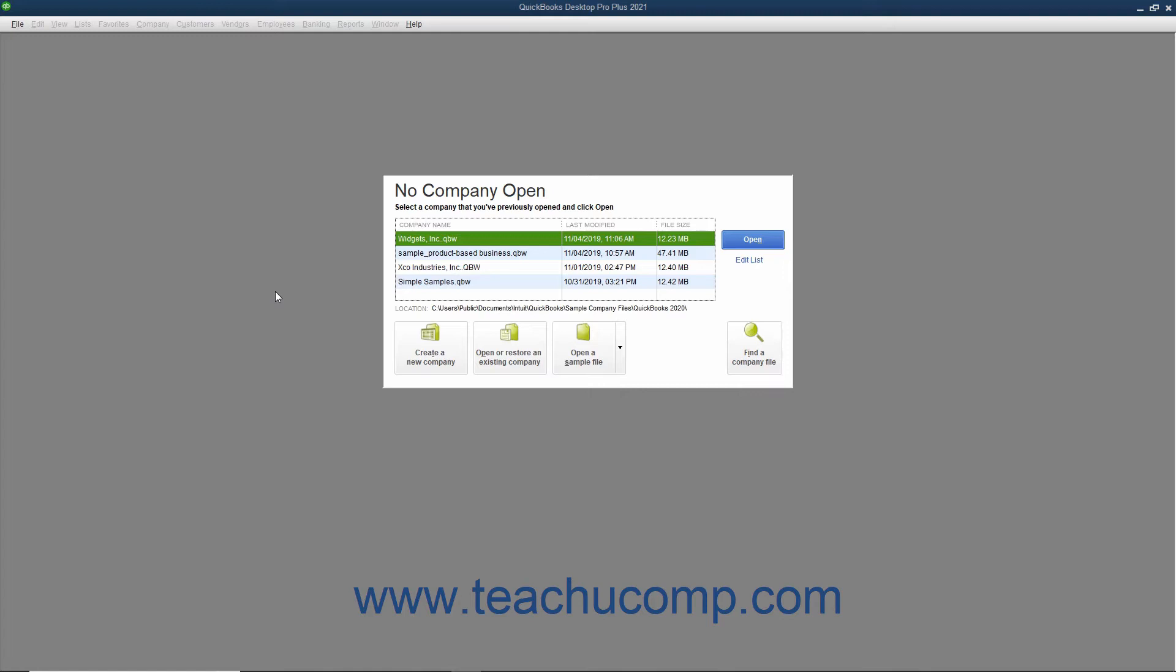You also need to know the account balances of your checking, savings, and any other accounts within the company file as of the start date. This can often be found on a balance sheet created as of the start date. If that isn't available, bank statements as of the start date can also be used. You also need to have a Federal Employer Identification Number, or FEIN, or the Social Security Number found on your company's tax returns. Once you have all of this information, you can start the EasyStep interview.